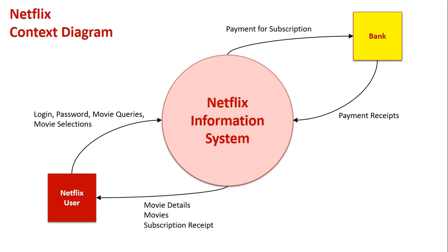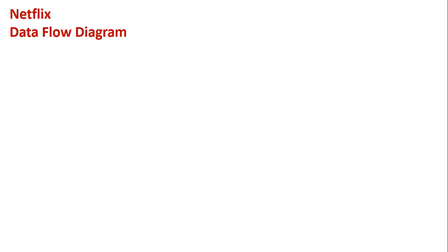can confirm that the customer has paid their subscription, which obviously, as we saw, coming back to the customer out of the system is their subscription receipt. Let's now move into the data flow diagram.